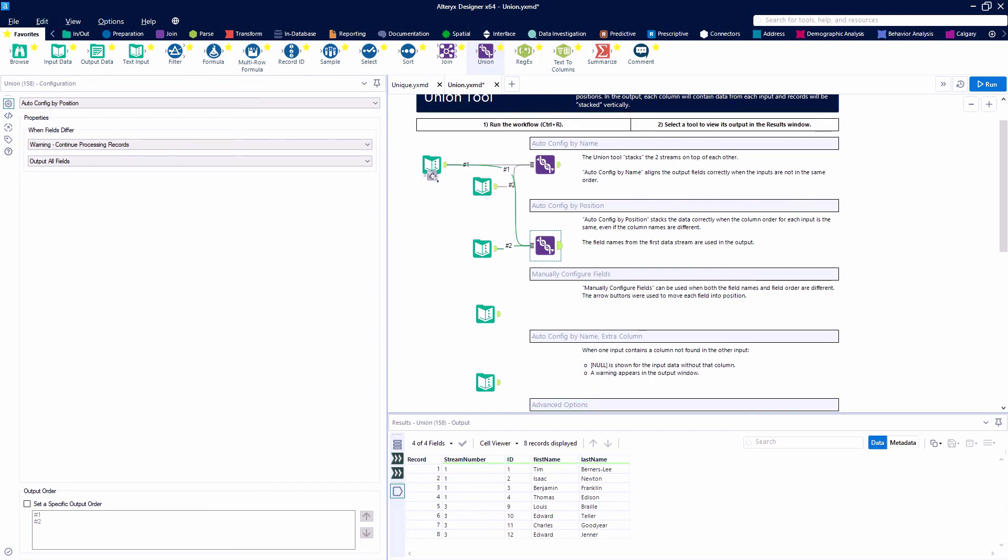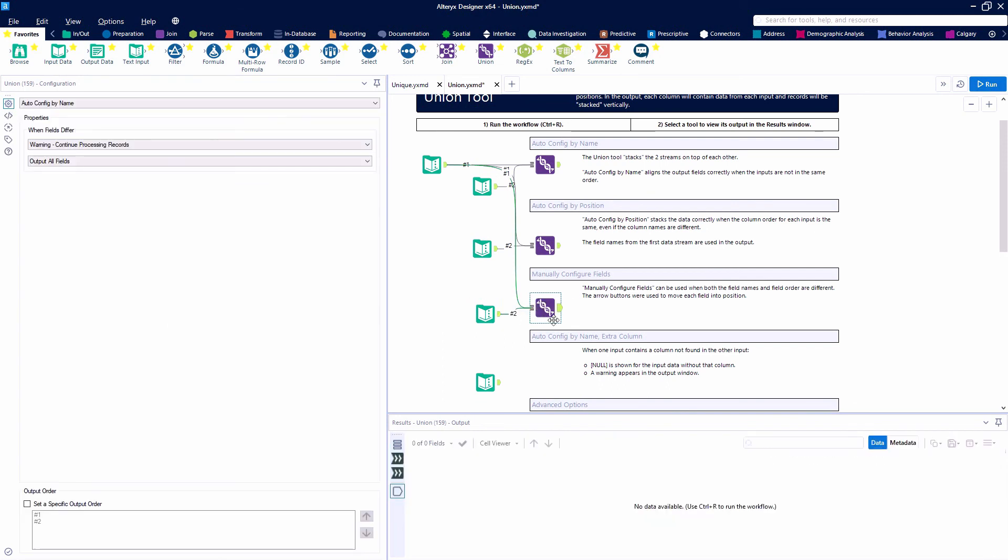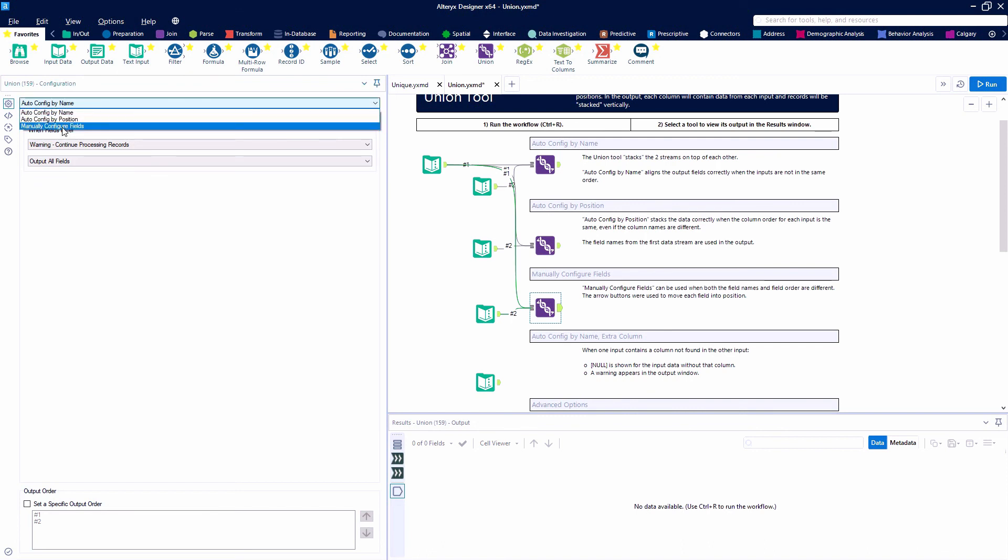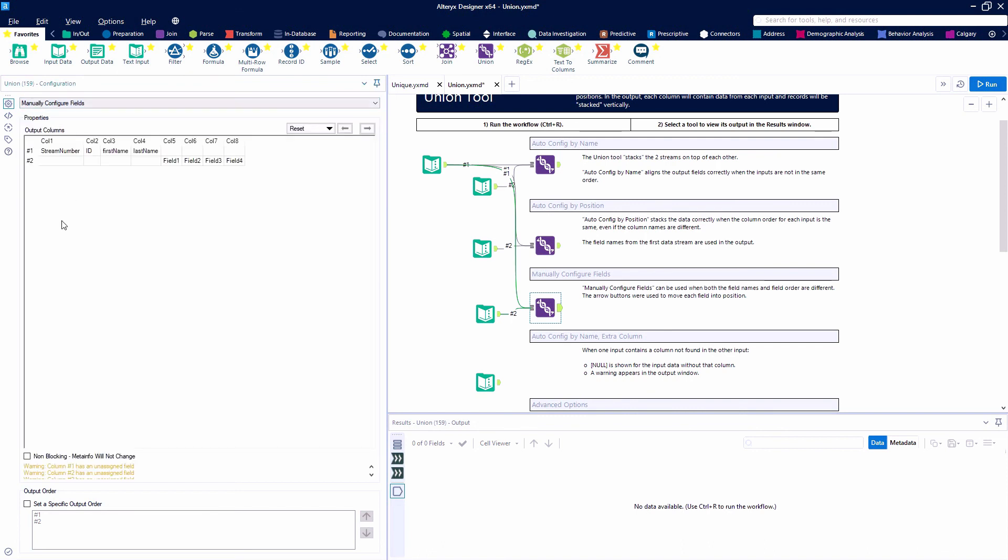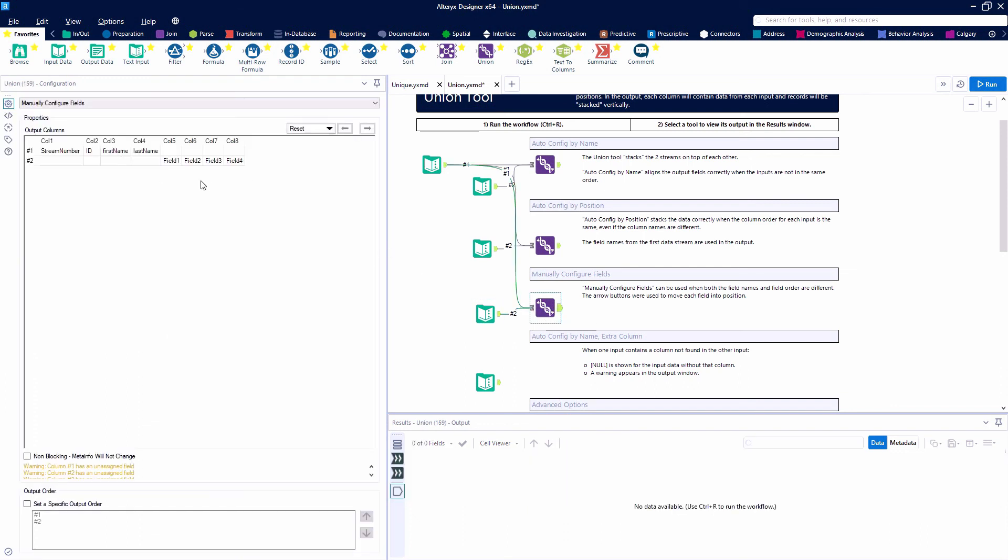Next, we'll look at manually configuring fields. Use this when you have the same information but different field names and different order. Looking at our data, we're looking for stream number, ID, first name, last name. But we have last name, first name, stream number, ID. So we need field 3, field 4, field 2, field 1. The order we're looking for is 3, 4, 2, 1.